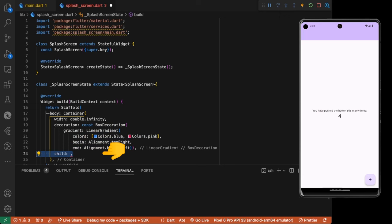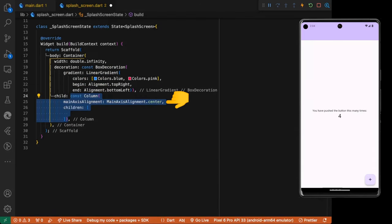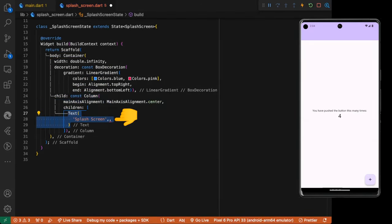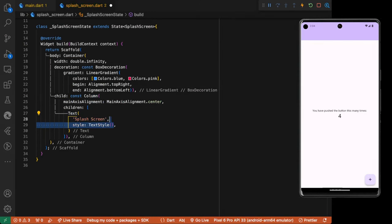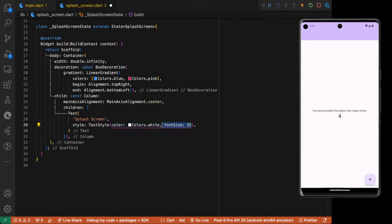We add a column widget with main axis alignment center. And add the text splashscreen as a child of the column. We give a text color white and a font size 35.